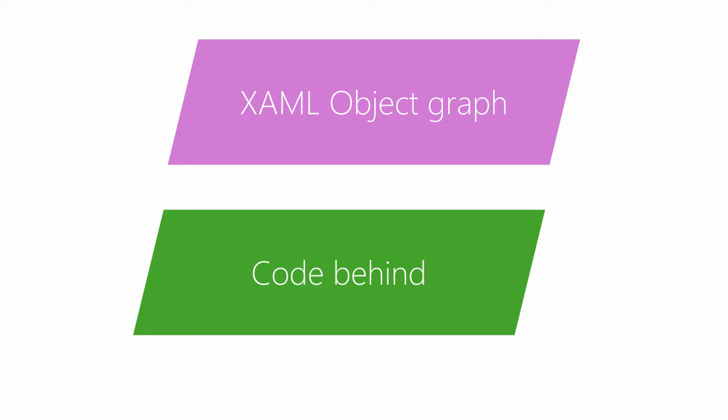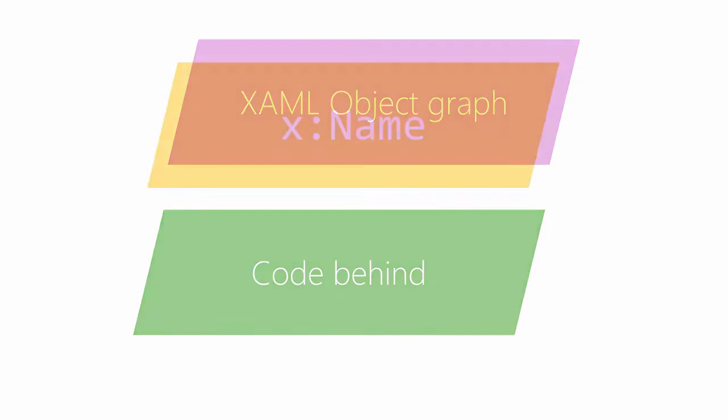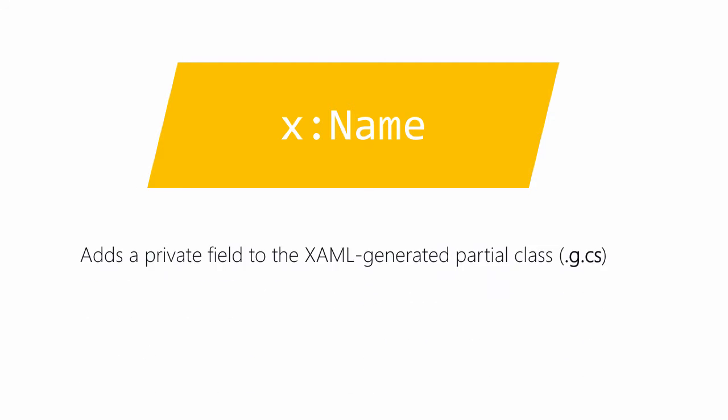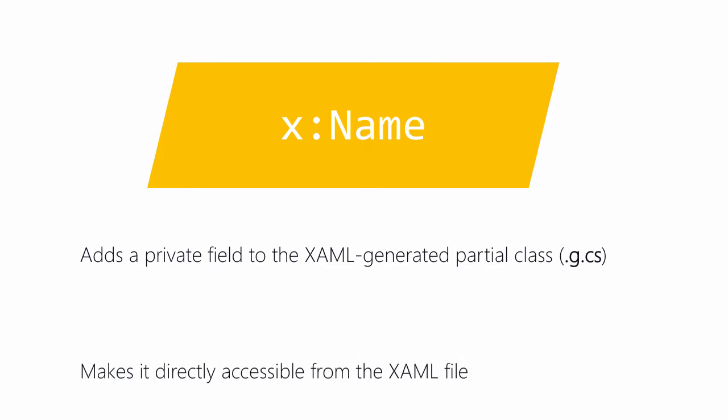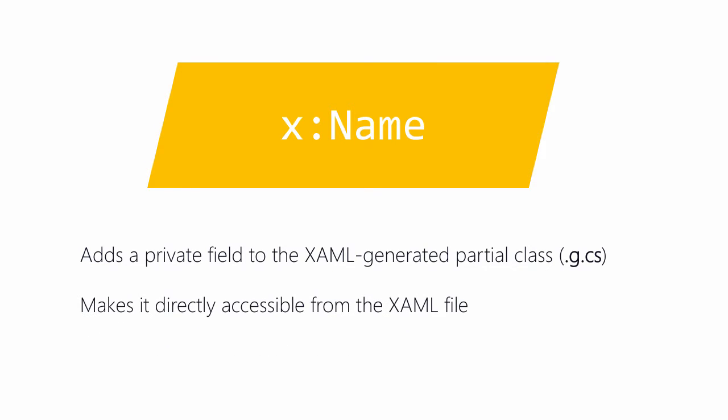The proper way to find elements created in the XAML is to give them a name. This is done through the XAML keyword X colon name. This does two things. It adds a private field to the generated Code Behind file that will be mapped to this element so we can use that field to interact with the visual element, setting runtime properties or handling events. Second, it makes the element known to XAML through a name so you can refer to it from other elements defined in the same XAML file, a feature used in data binding.